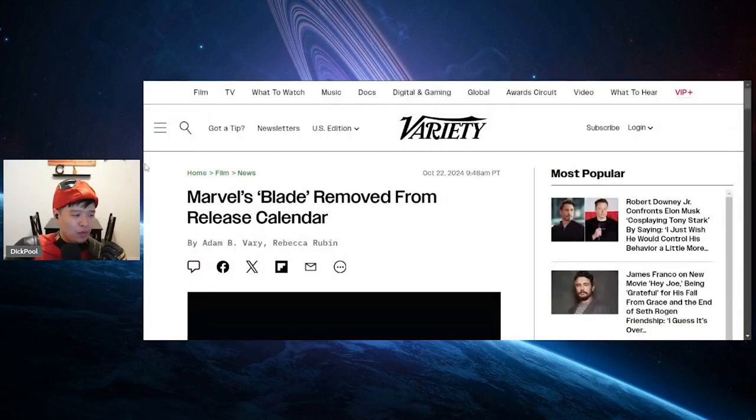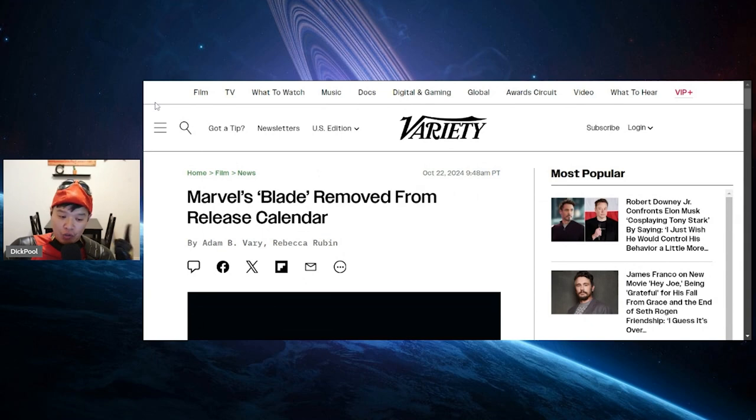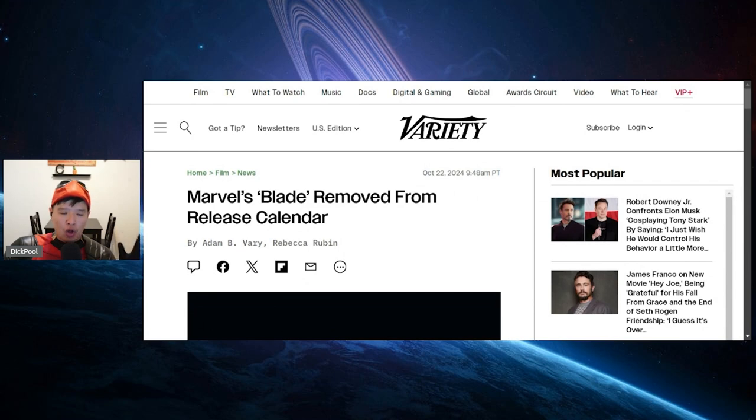Alright, this comes from Variety, and it says Marvel's Blade removed from release calendar. Man, I saw this earlier this week. Earlier this week, it was said that Marvel's Blade was removed from the calendar and on hold indefinitely.